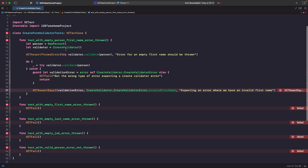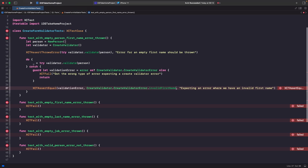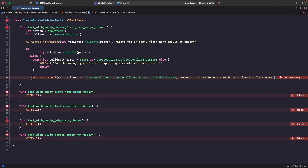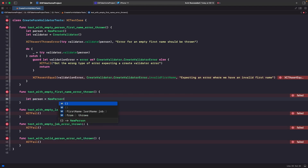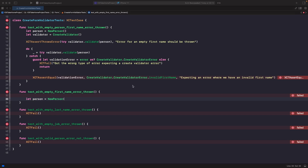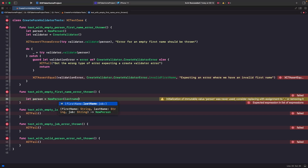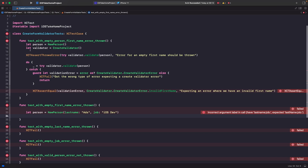The next test we need to do is similar, but this time instead of leaving all properties empty, we're going to fill out all properties except the first name. Let's create a new person but with a last name and a job. You should see the initializer allows us to type in a first name, last name, and a job — but we want to leave the first name empty. So we'll just put an empty string, then last name, and for job we'll put 'iOS dev'.